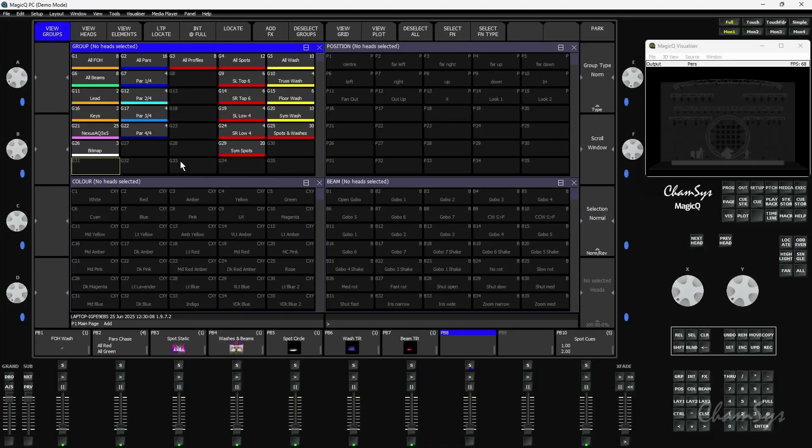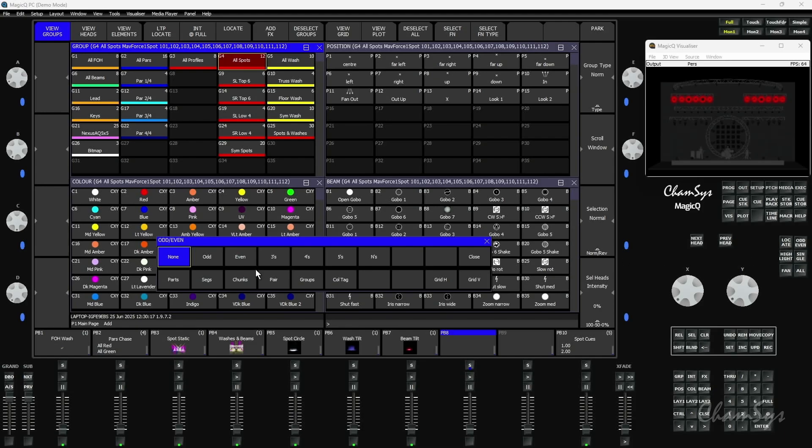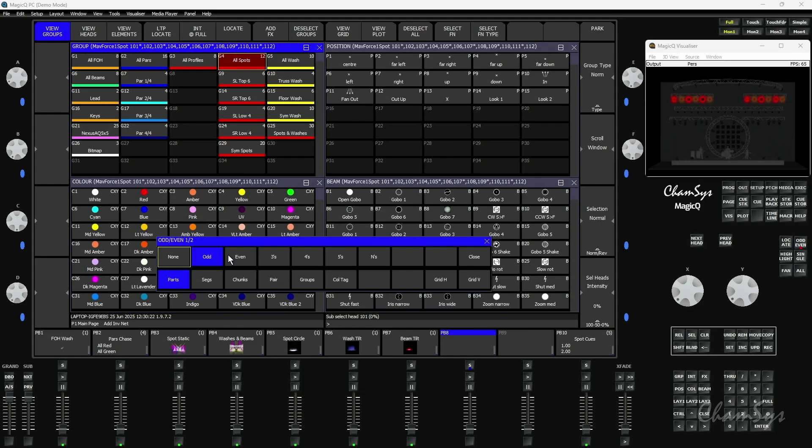Chunks is a new way of selecting or sub-selecting fixtures. So if I take my group 4 which is my spots, if I press and hold my odd even button over here on the right hand side, you can see on my odd even toolbar I have things like my usual odds and evens so I can go into odds and evens.